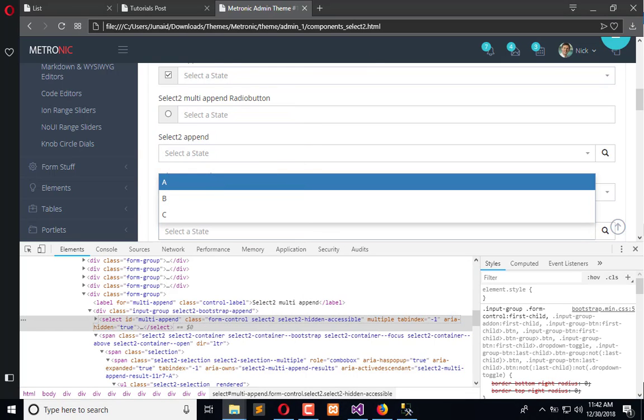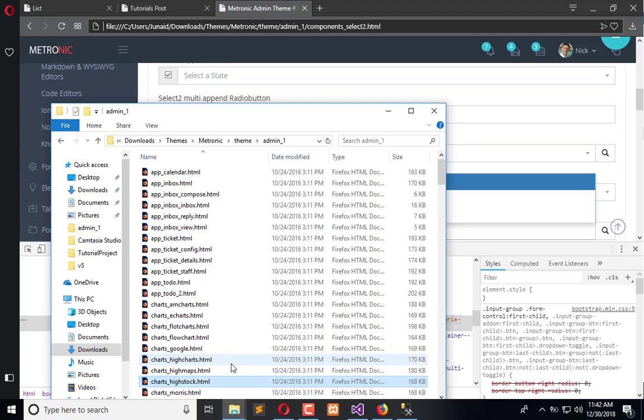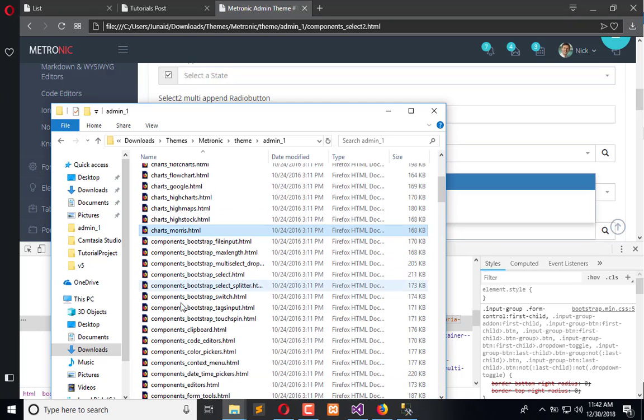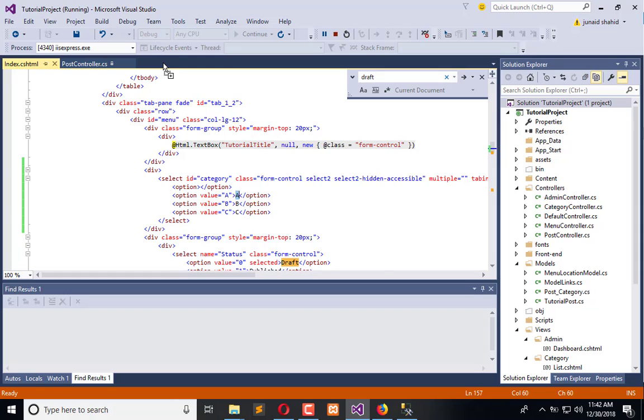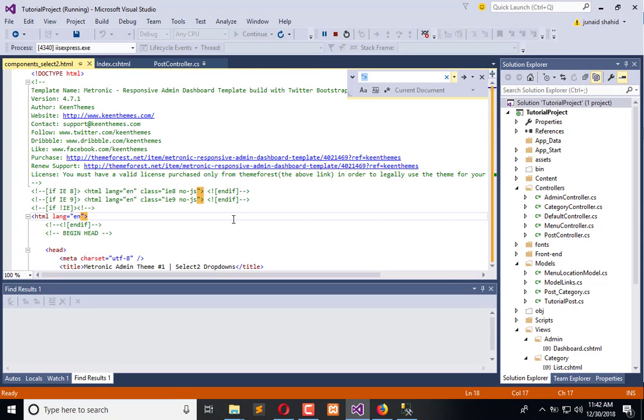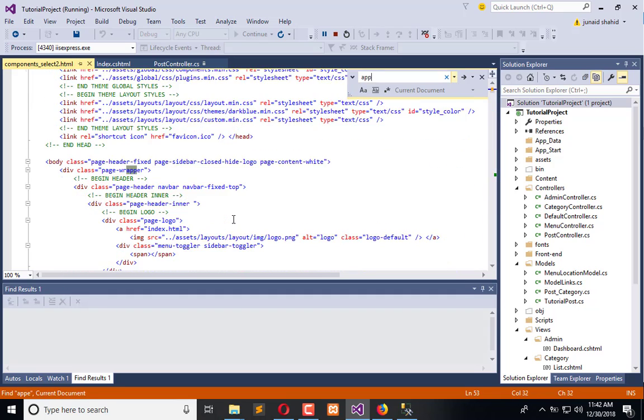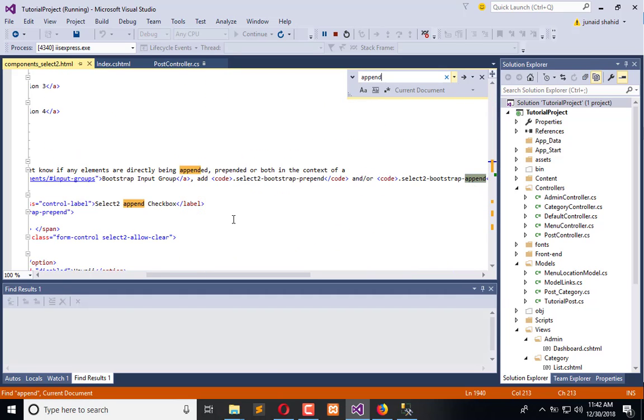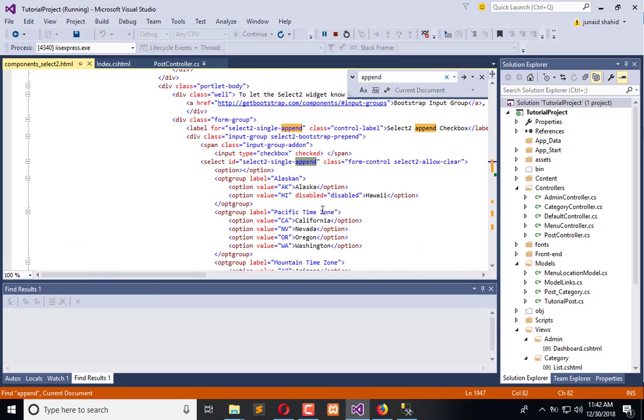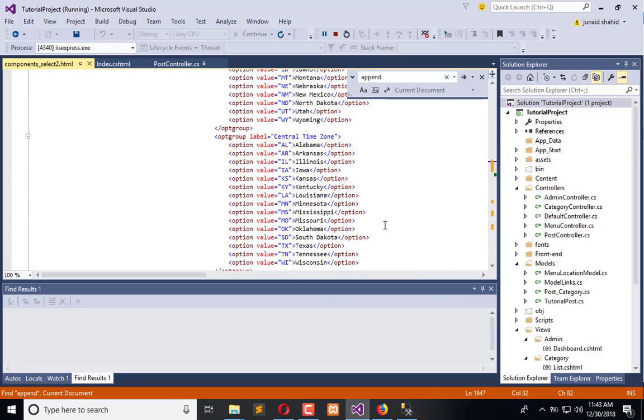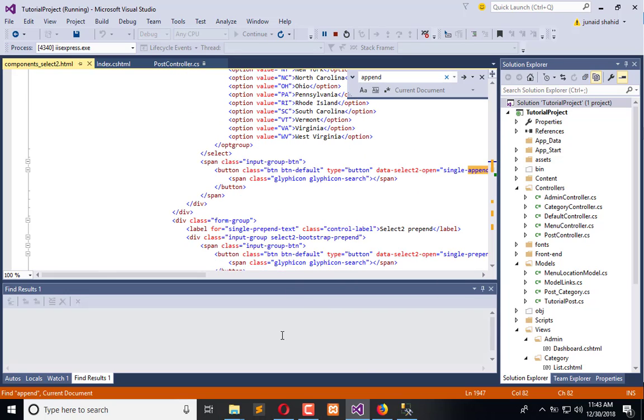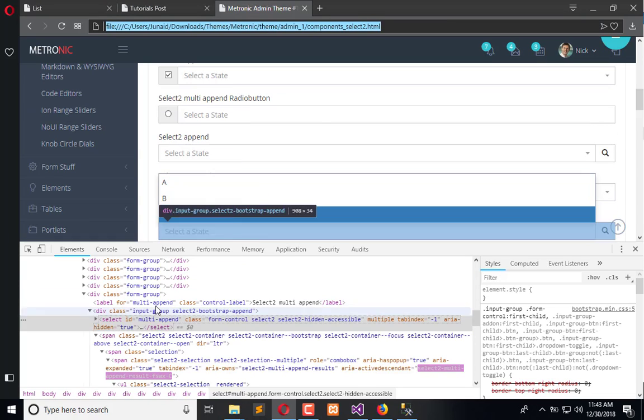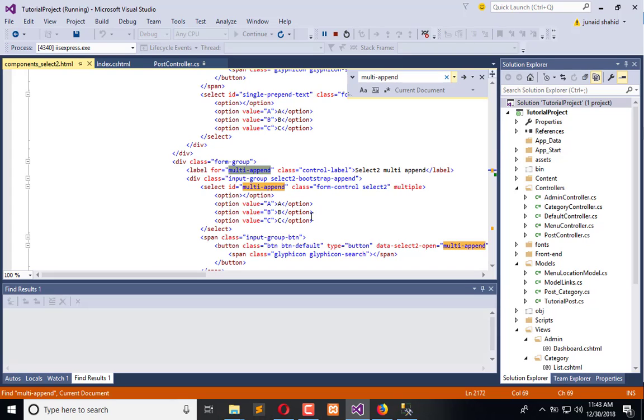So what we will do, we will open the document and search for the file. Here we have component select. Let's open it in Visual Studio, search for multi or append ID. From here it's getting started, or we can directly inspect the ID from here to quickly search that.